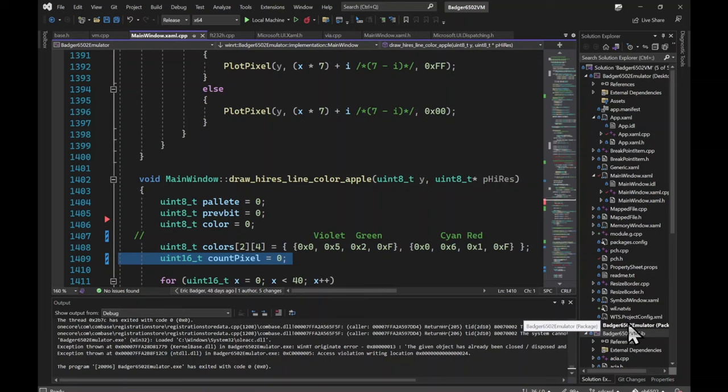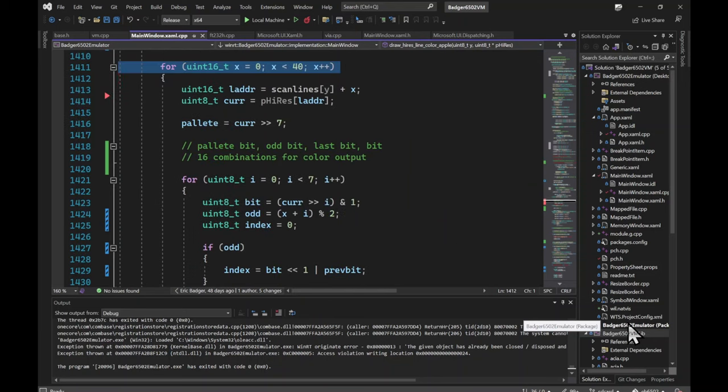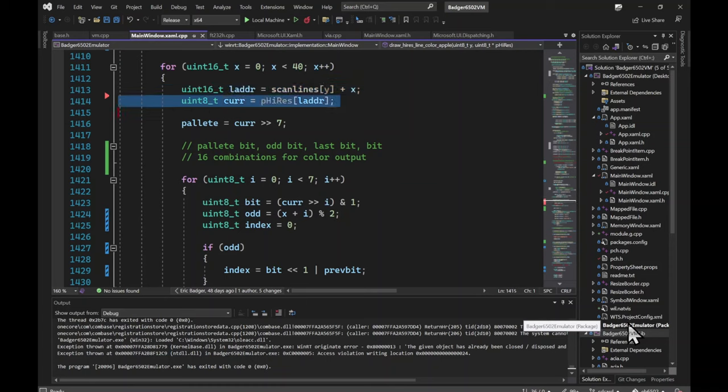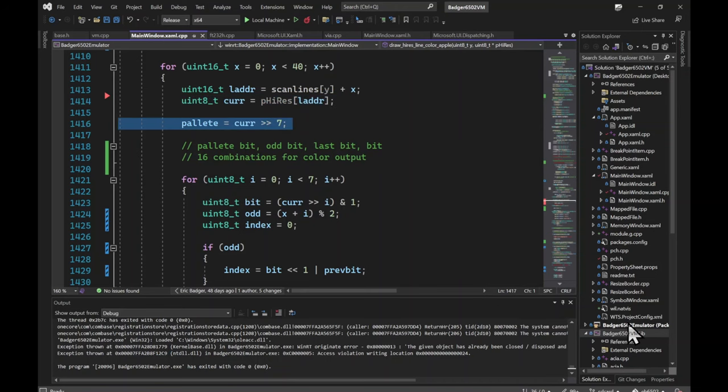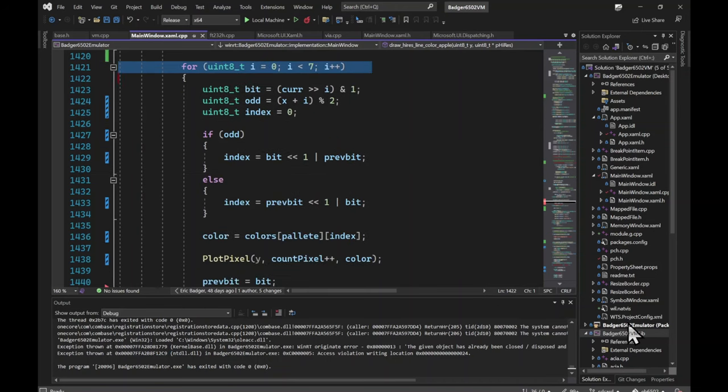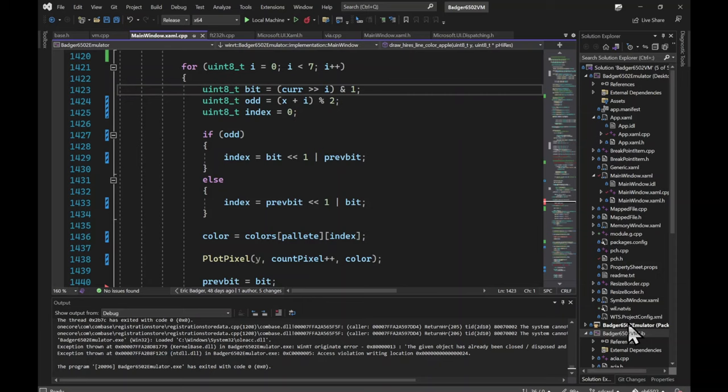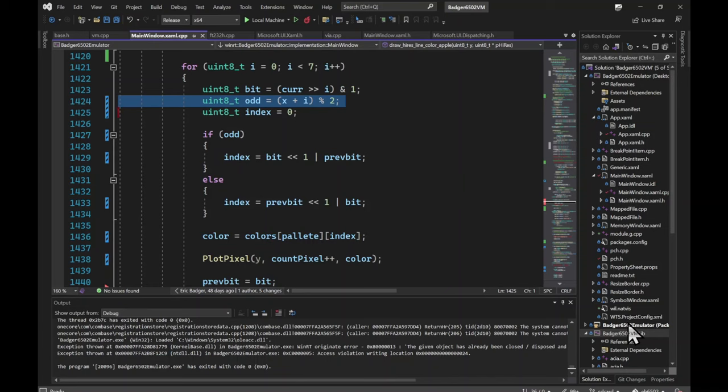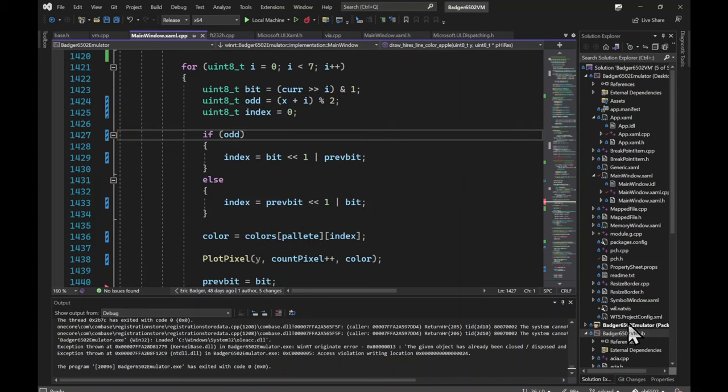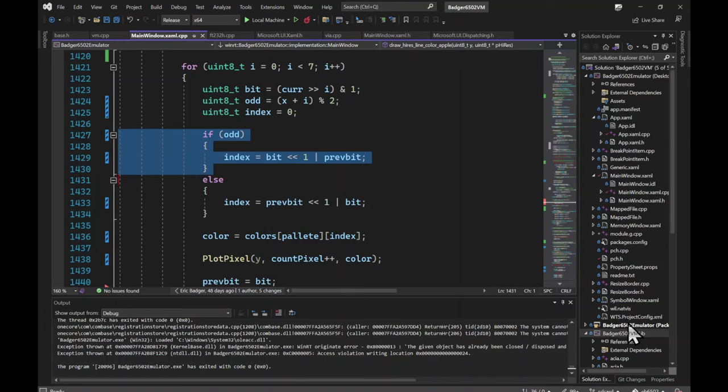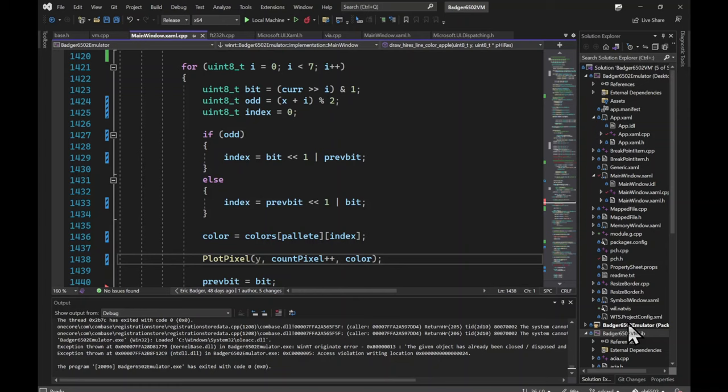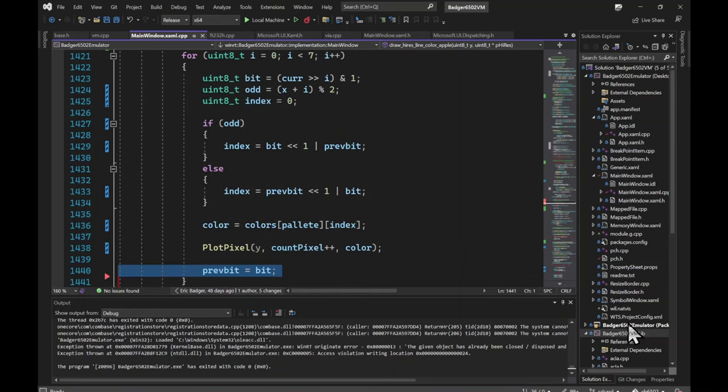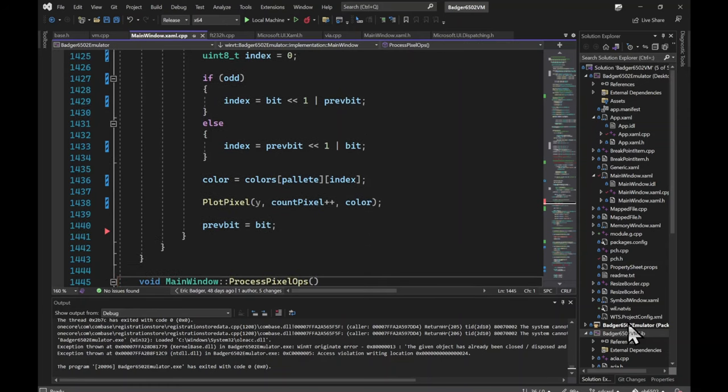CountPixel tracks the current screen X position. X represents the byte of video memory for a given scan line. LAdder is the address in video memory given the line and the column. Cur is the actual byte of video memory. The palette is the top bit. For each bit in the byte, get the current bit, calculate if we're at an odd memory address, and put the previous bit and the current bit together to create an index into the color palette array. If we're at an odd memory location, reverse the index bits. Get the color from the colors array, plot the pixel on the screen, stash the previous bit, and loop until done.